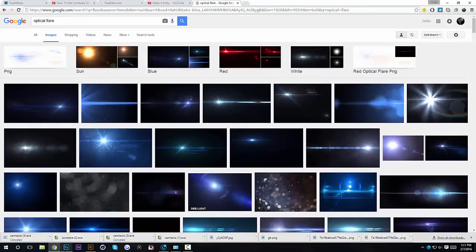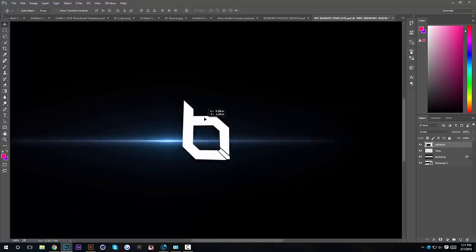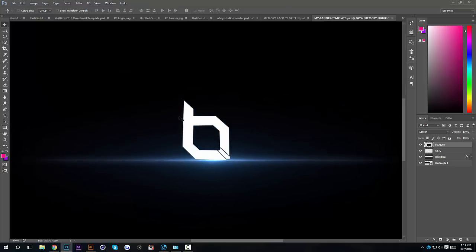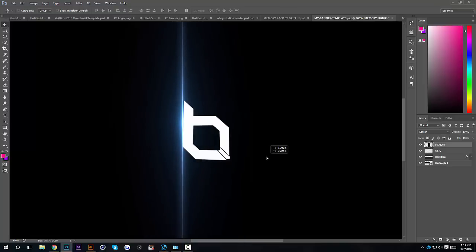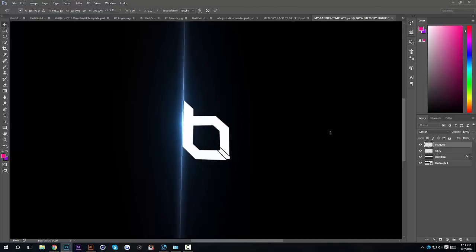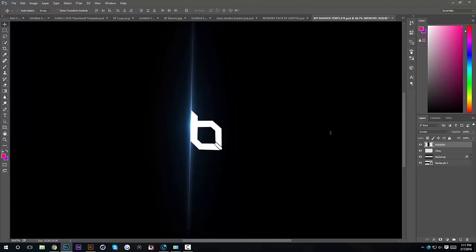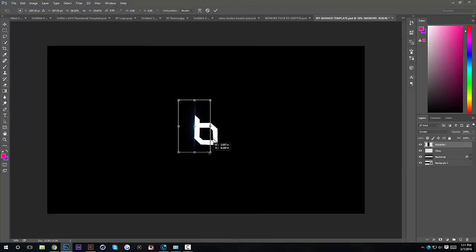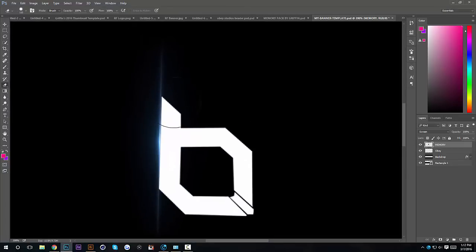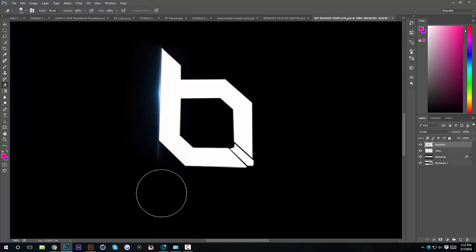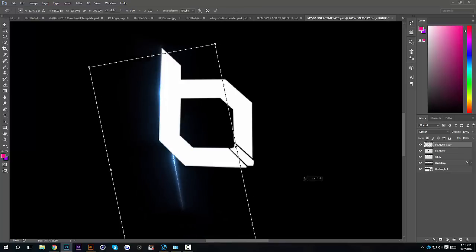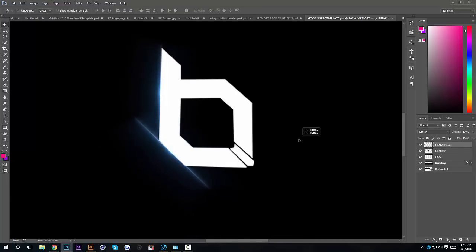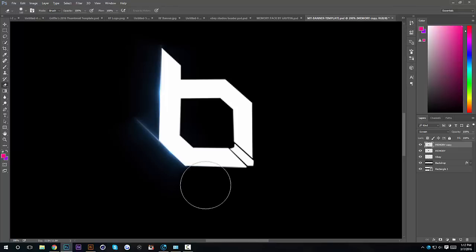I'm going to drag the flare into our document. The first side I'll do is the left side, so I'm going to rotate it 90 degrees clockwise and put it right up against the side. By the way, if you have a curve logo, I'll show you how to wrap it right after I do the Obey logo. I'm going to make this smaller so it fits better, then erase the top and bottom. I'll do a few more slides and then speed it up.